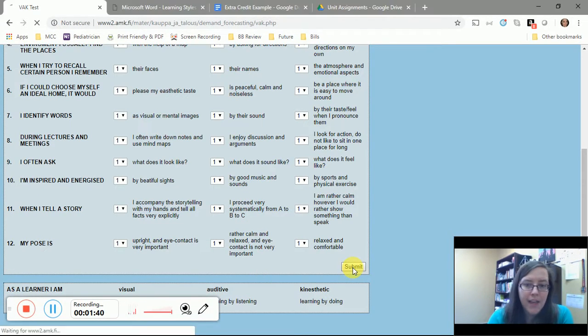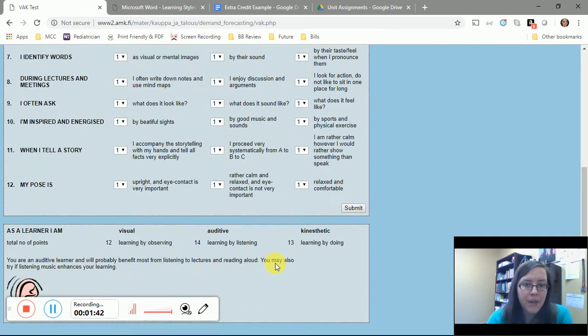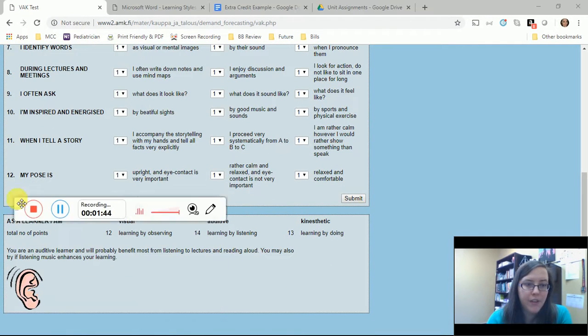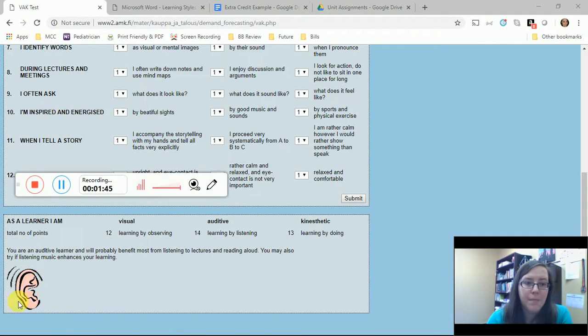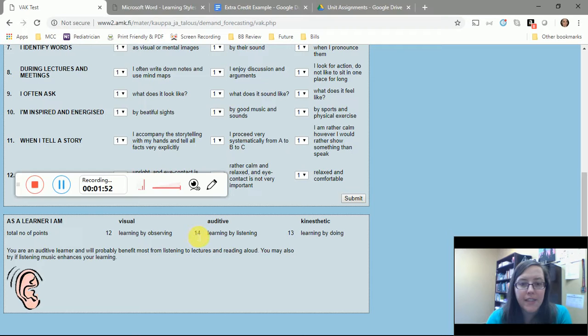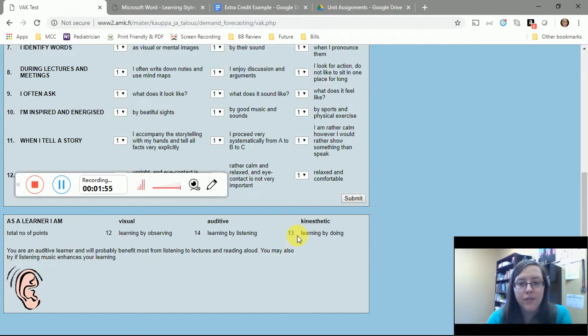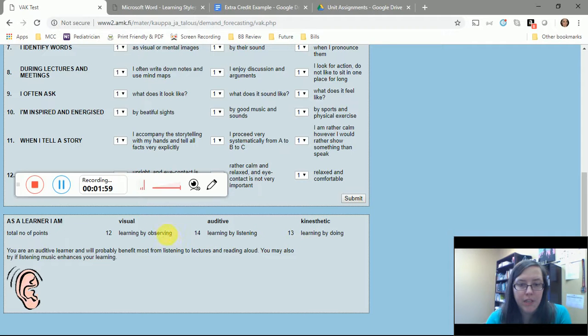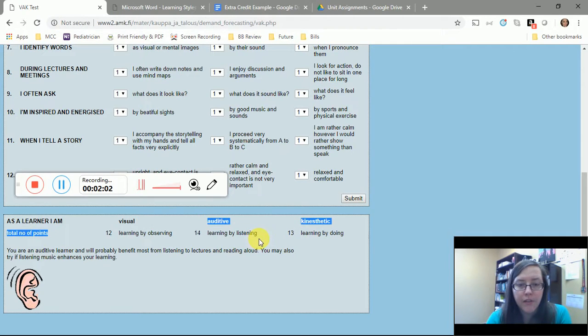Then at the bottom it's going to tell you the type of learner that you are. I only did the first answer, but it's going to tell you how many points you have for each one.